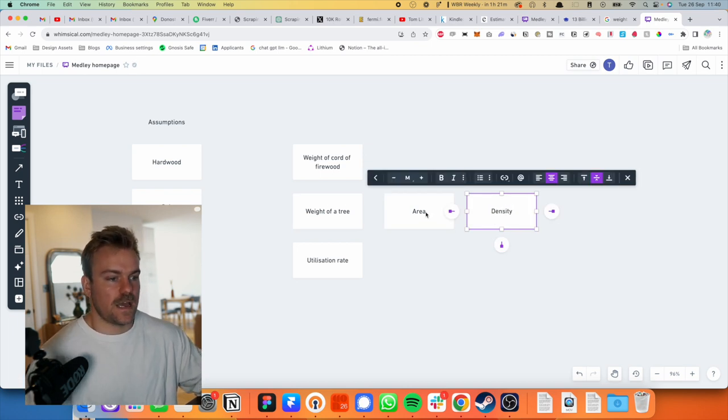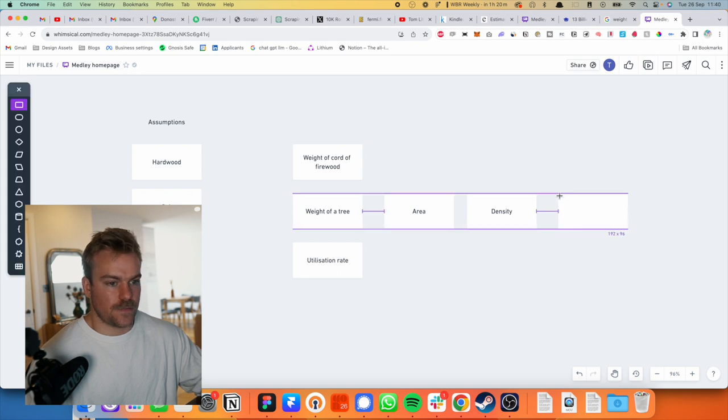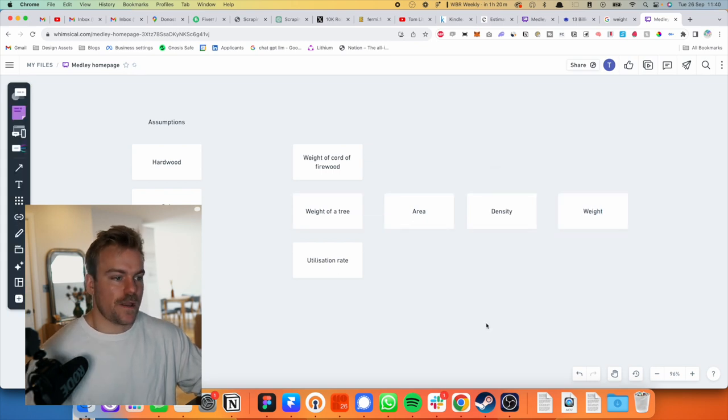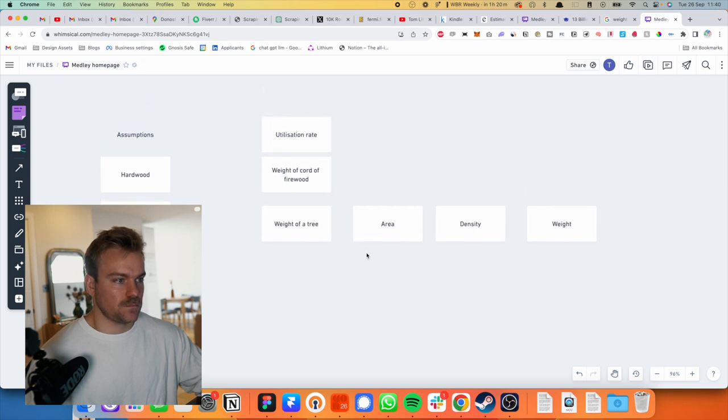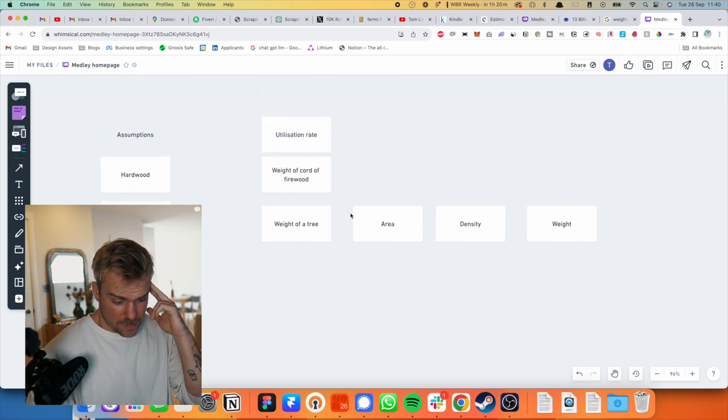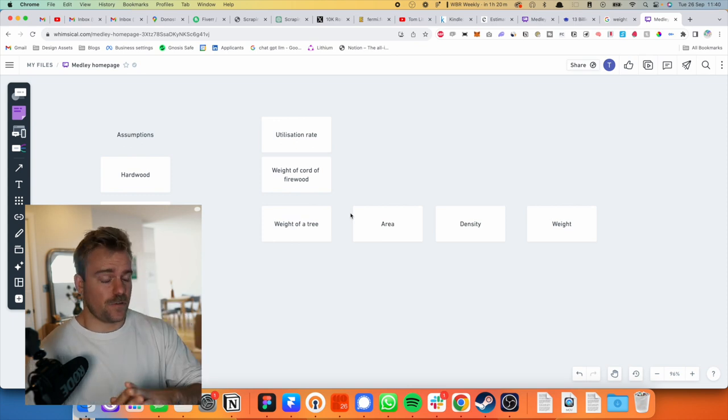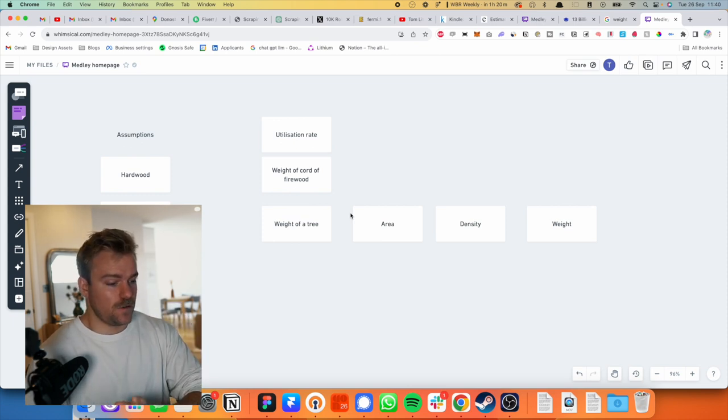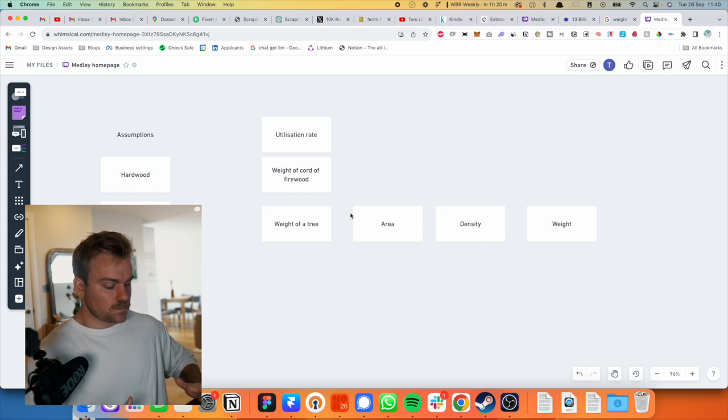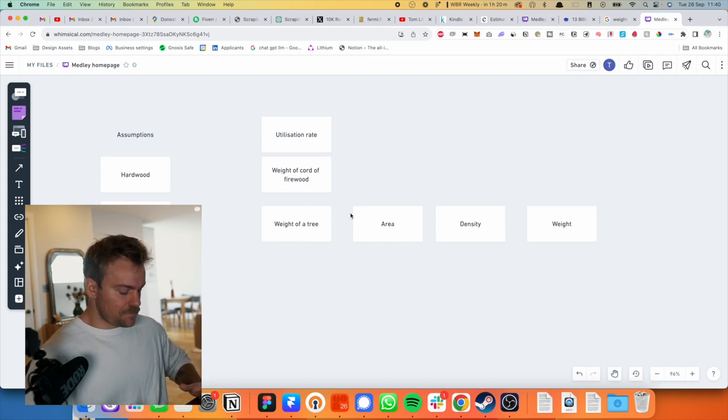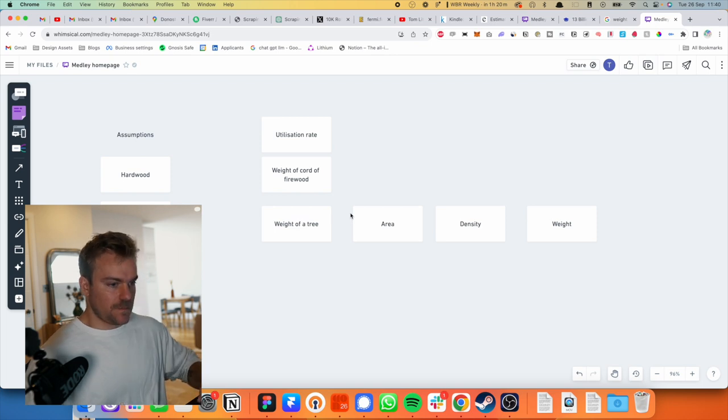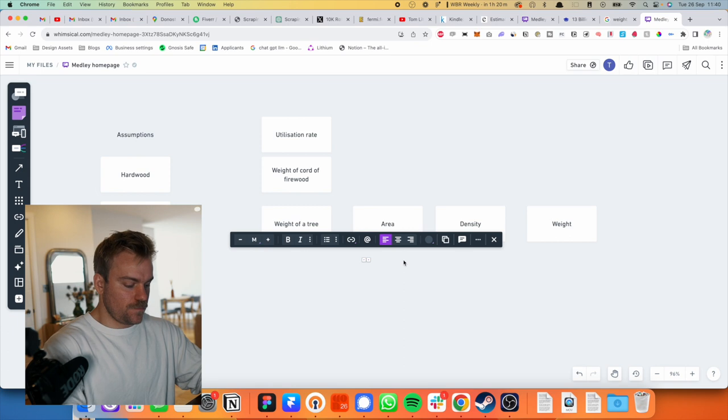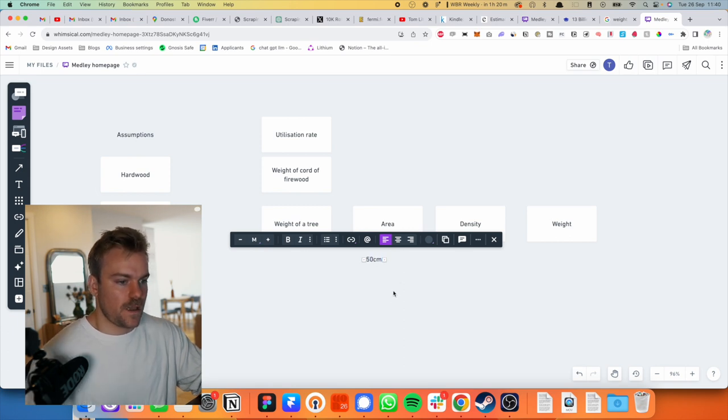So we've got the area and then if we combine that with the density, then we're going to get the weight. Okay, so area. How wide is an oak tree? I'm in my head picturing those massive ones that you like to see in parks. I doubt the farmed ones are that big. I reckon they're probably this big. Let's call it 500 mil wide. So let's call it 50 centimeters wide.